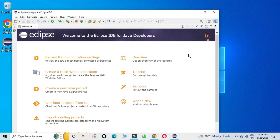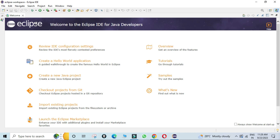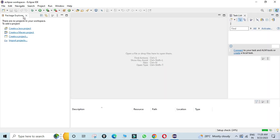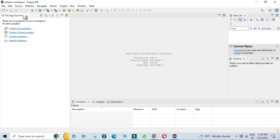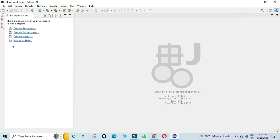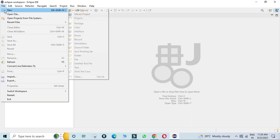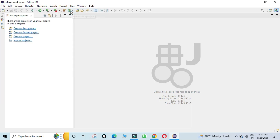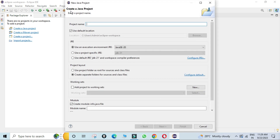Eclipse IDE has started and the welcome screen appears. Close the welcome screen. To create a new Java project, go to the File menu, select New, and then select Java Project.